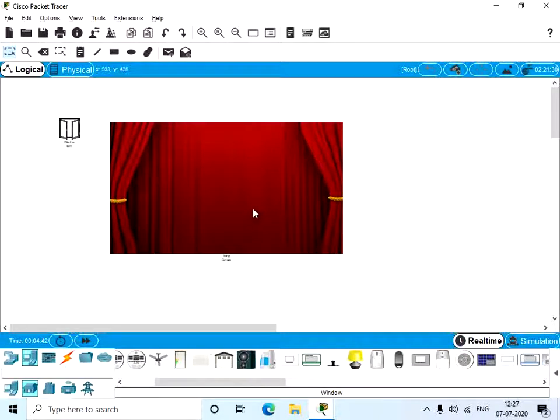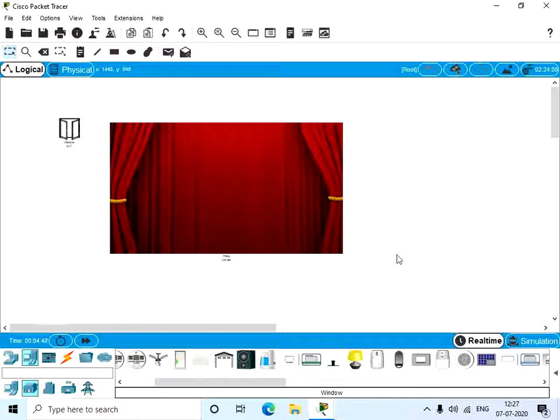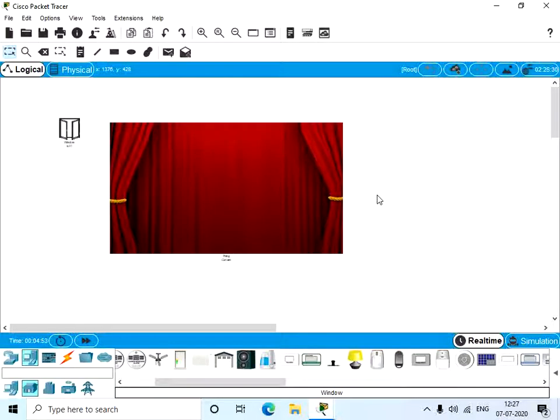So we have created our new IoT device. So you can make your own IoT device using these methods. Thank you.